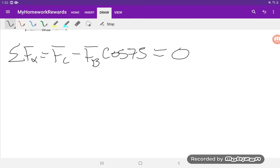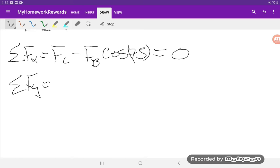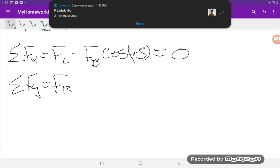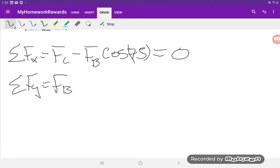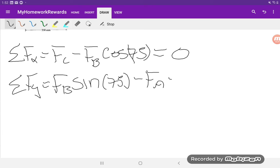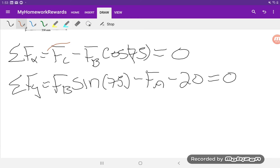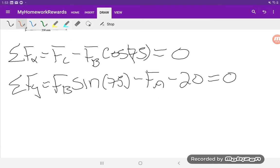This equation is equal to zero. We don't know FC or FB so we can't solve anything yet. Sum of forces in the y direction, well we have the positive FB but only the y component which is opposite, then we have negative FA and negative FG which was 20, and that is also going to equal zero. Now again, two unknowns, but we actually have three unknowns: FC, FB, and FA, and only two equations. So we're going to need to find the moment.